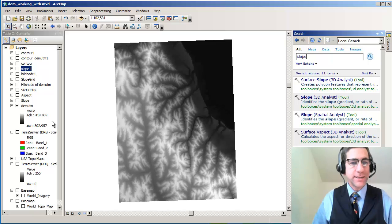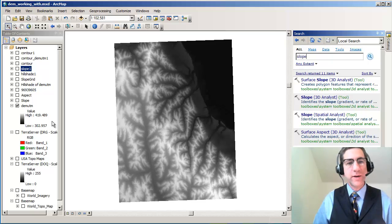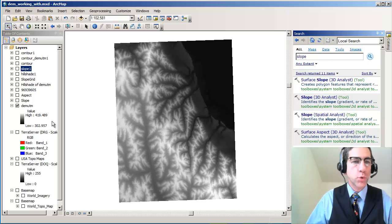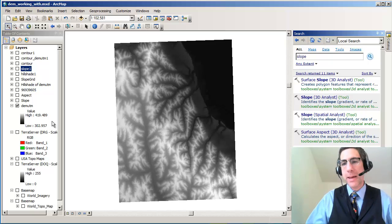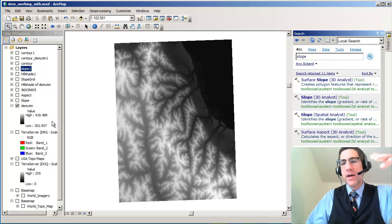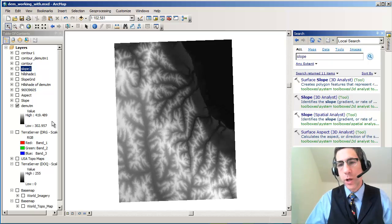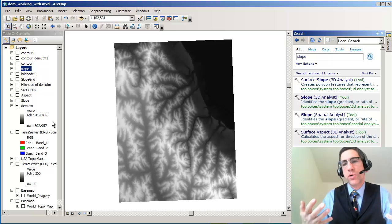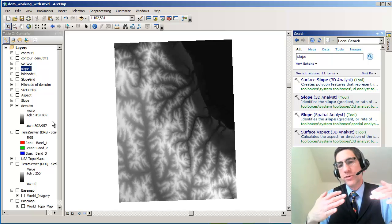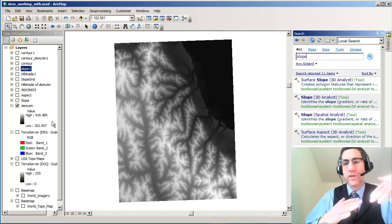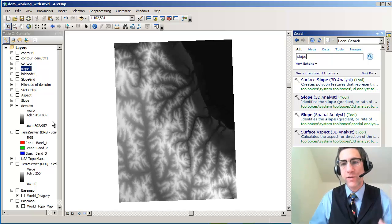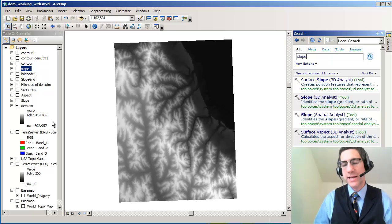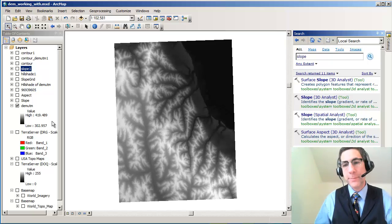So I've got a digital elevation model, which was created from original topographic contour lines. I want to make an aspect map. I want to figure out the direction these slopes face because maybe I'm looking at soil erosion and I'm interested in north facing versus south facing slopes. There's all kinds of interesting things that you can do with aspect maps.